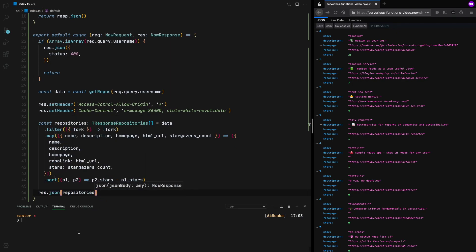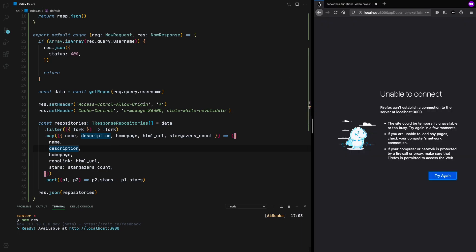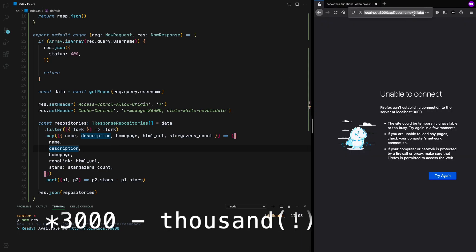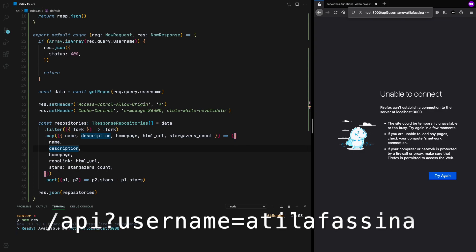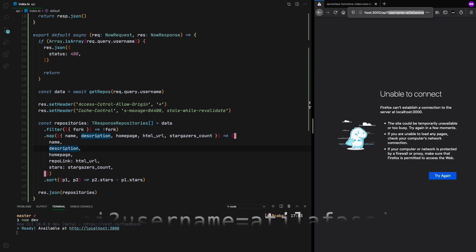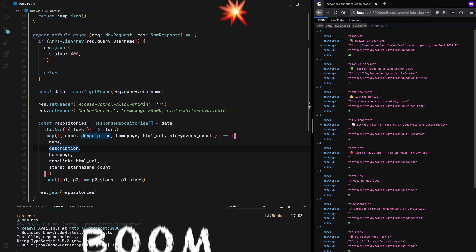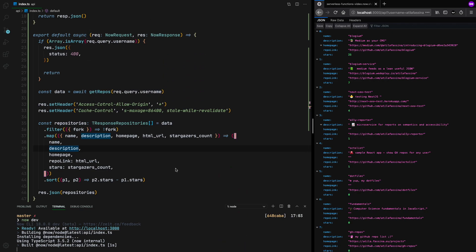So if you already have a now account, you can link it. You're going to run now dev. It's not going to prompt me because I already set it up. And now we can come back to localhost 3000 forward slash API question mark username Atila Fassina. And boom, it's there.